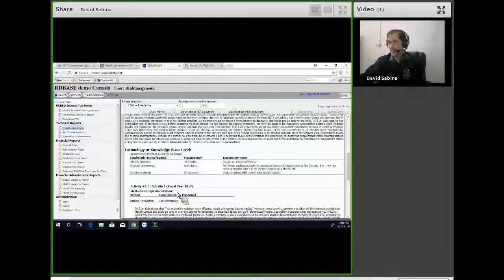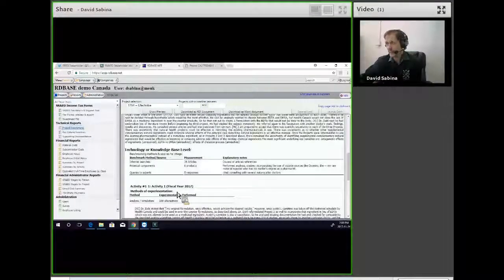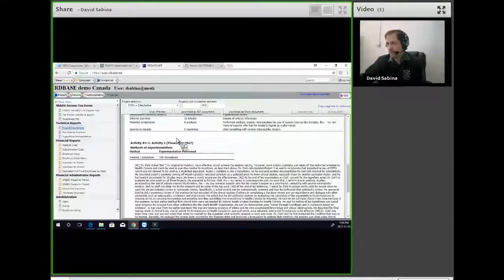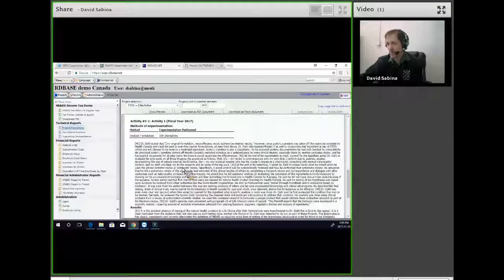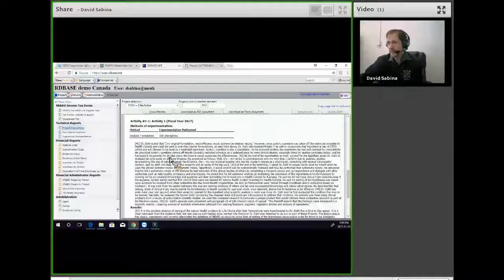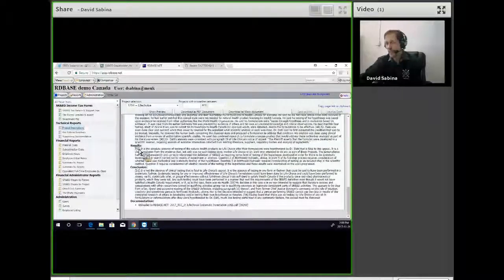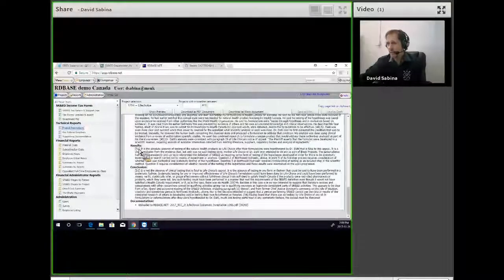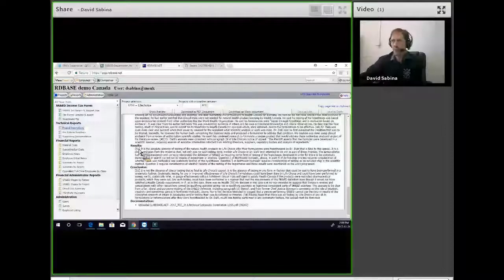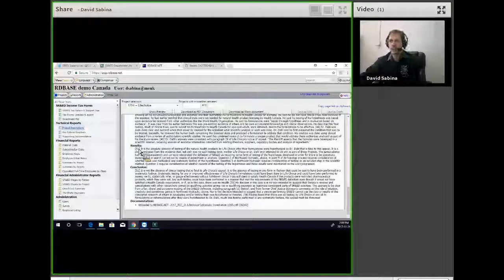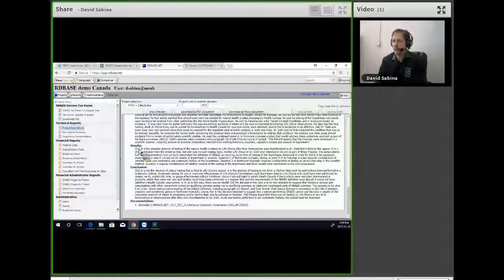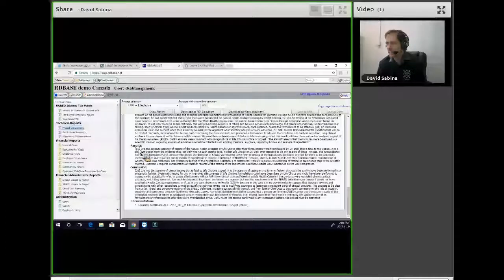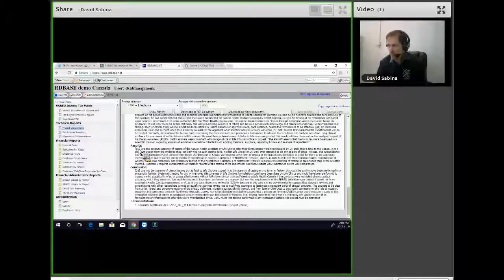However, it was the view of the judge, quote, "it is the absolute absence of testing of the natural health products by LifeChoice after their formulations were hypothesized that is fatal to this appeal."